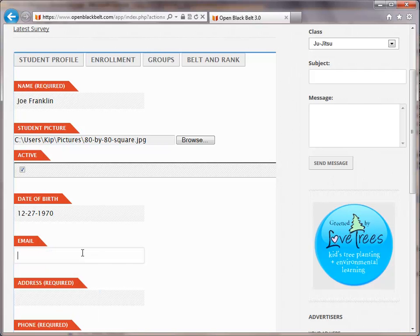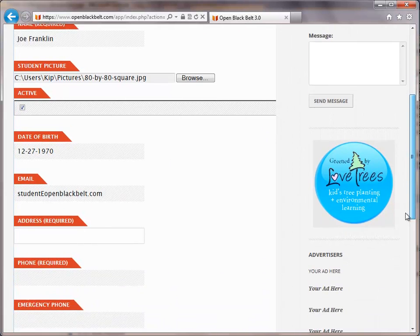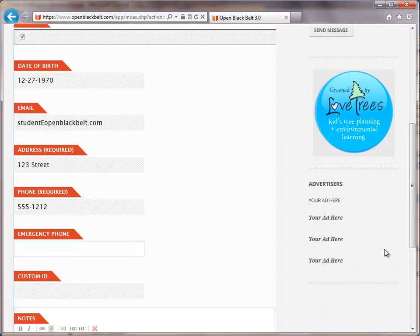Then I can go ahead and put in the email and the address. You need to make sure that you get their address loaded in there. And a phone number, which is also required. And an emergency phone if you have a custom ID.